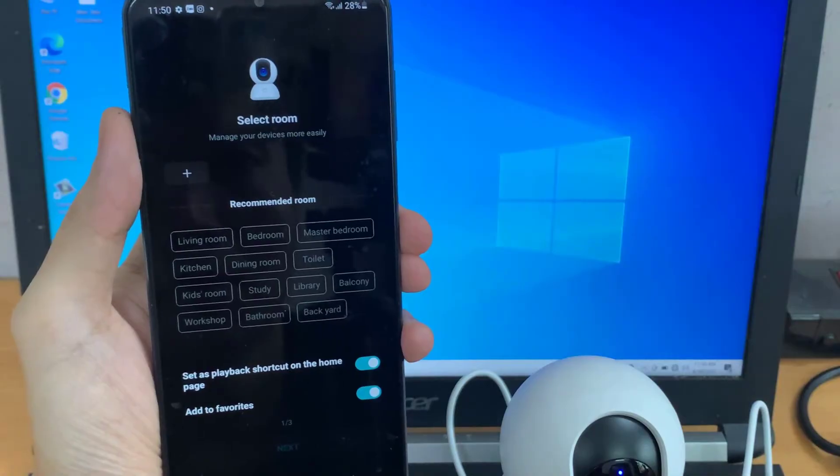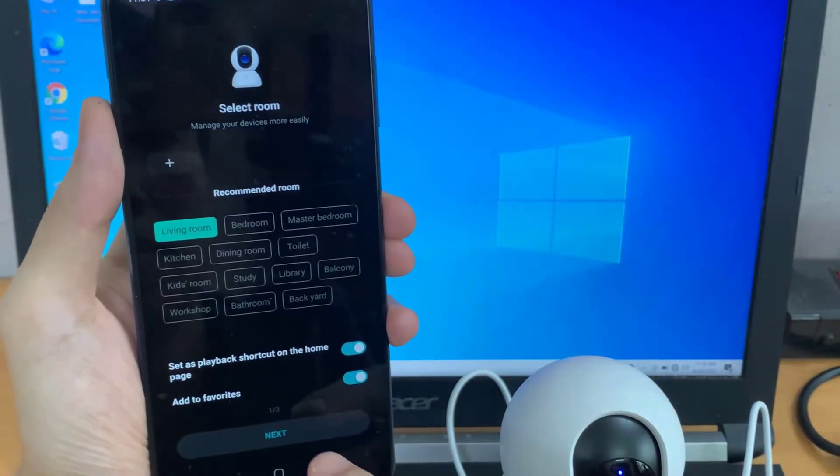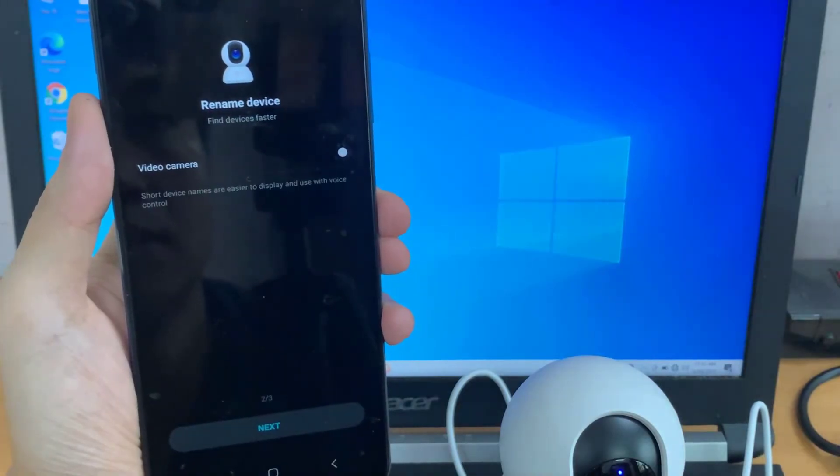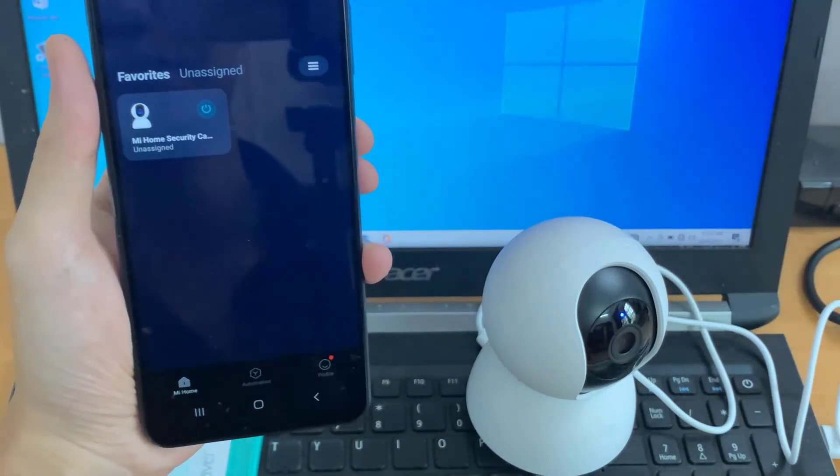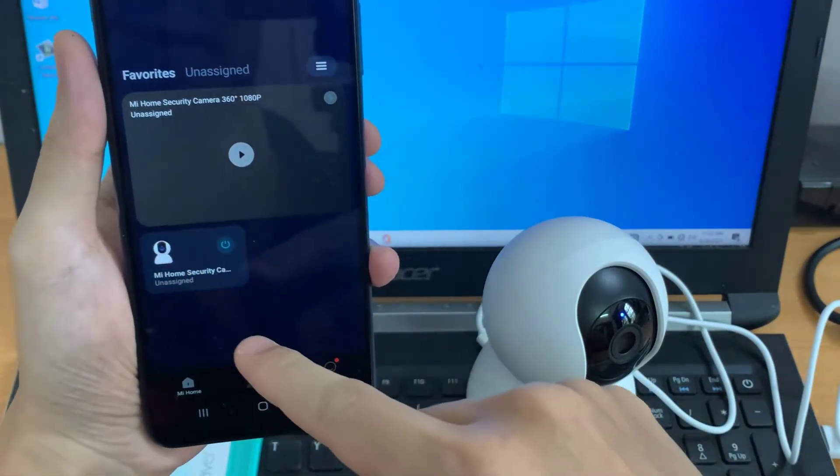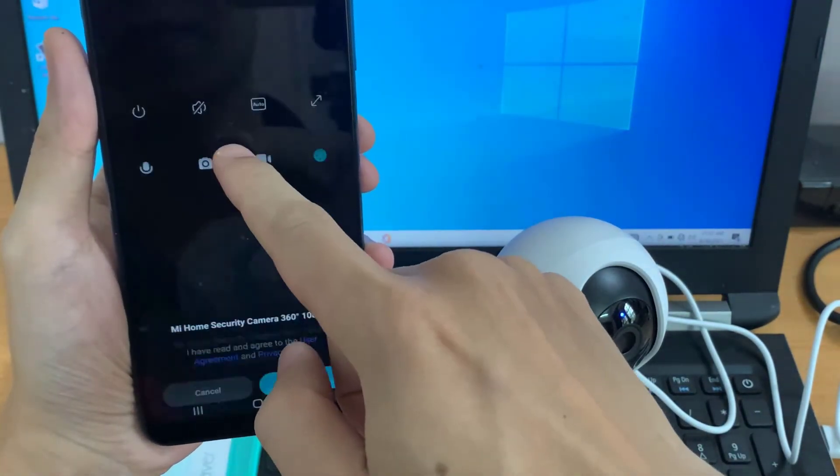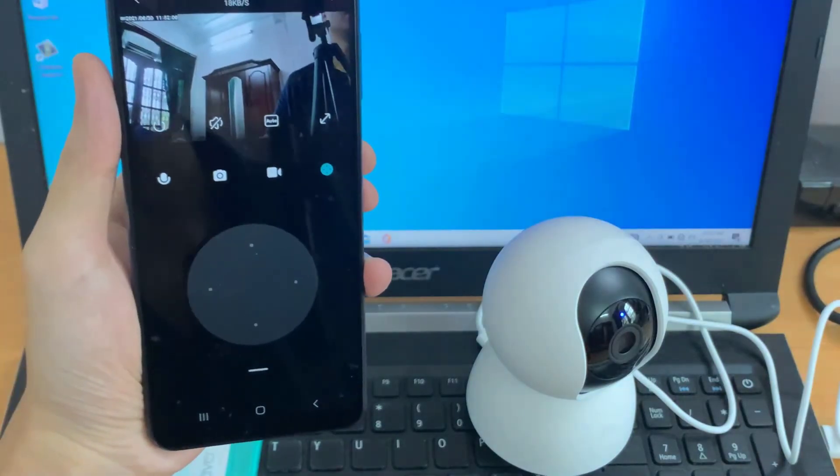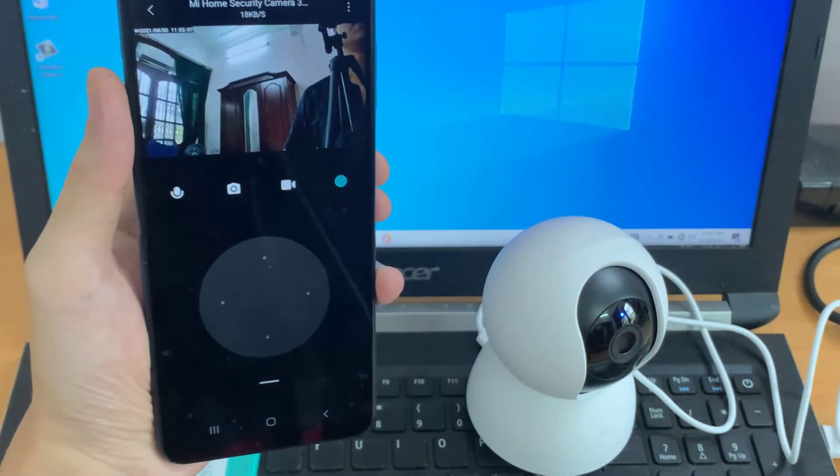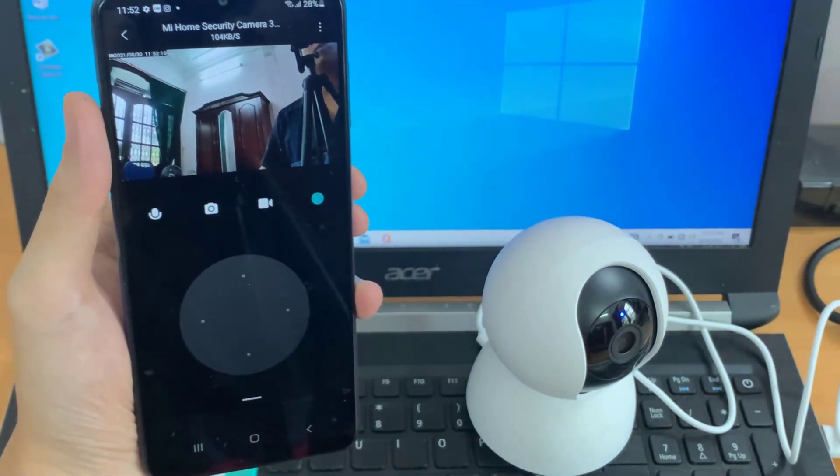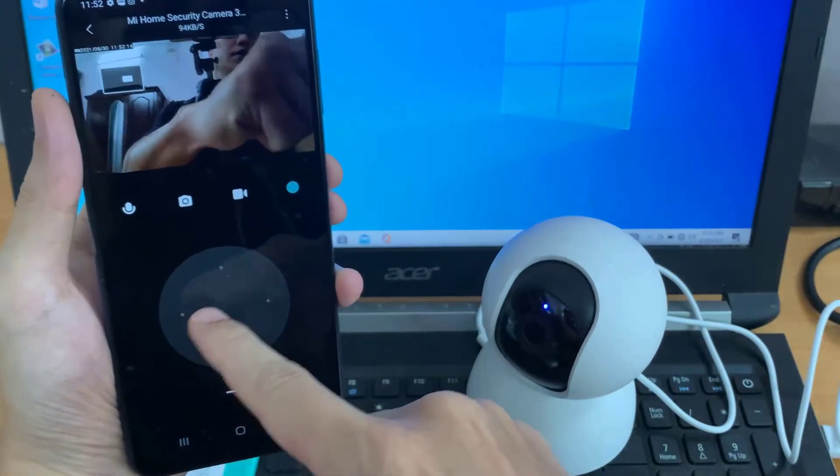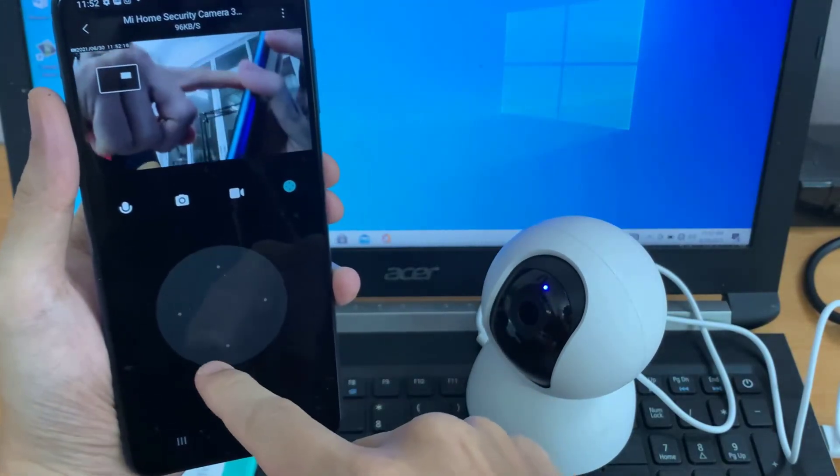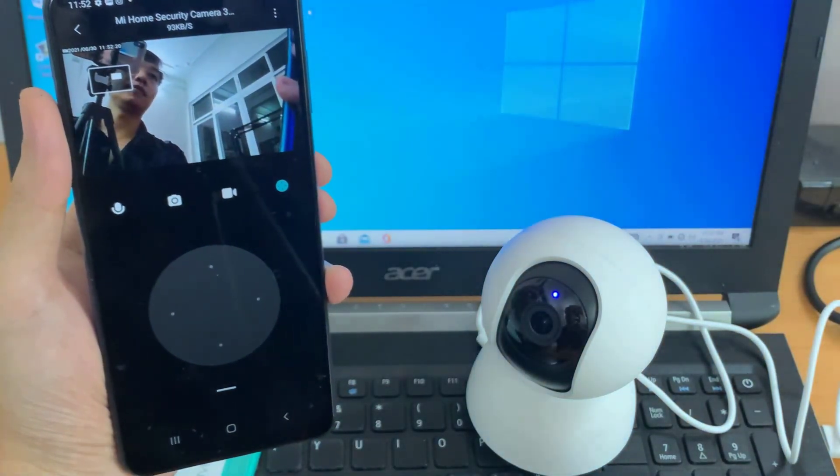Then we can select the recommended room where we are going to use the camera and enter the camera.